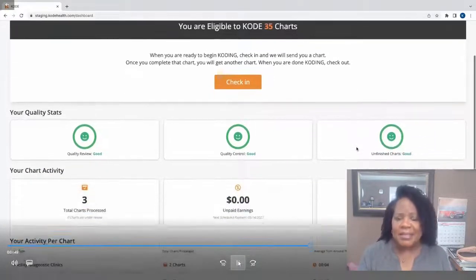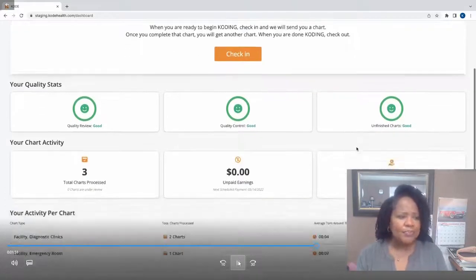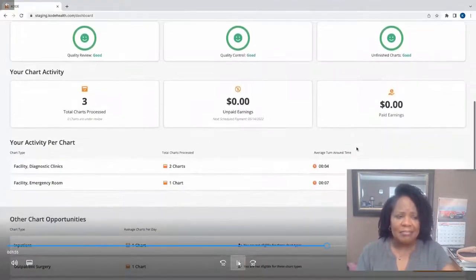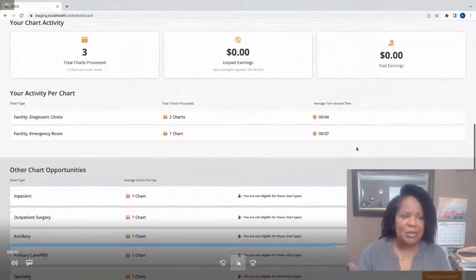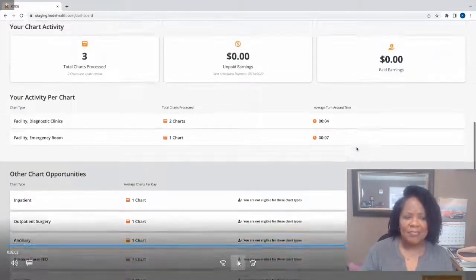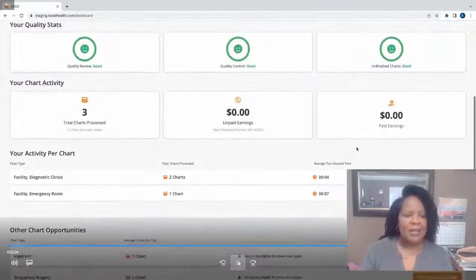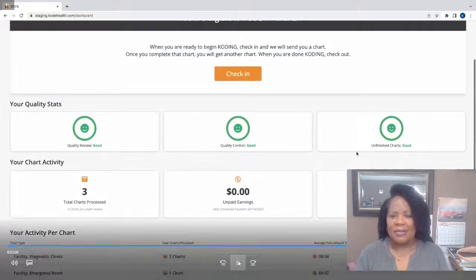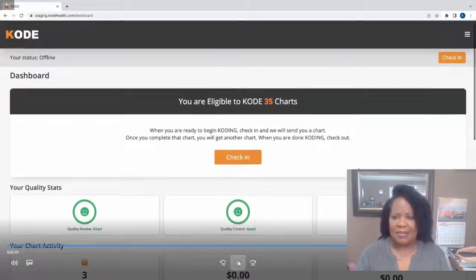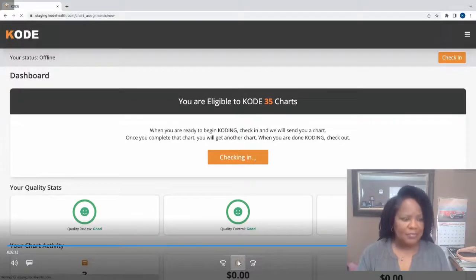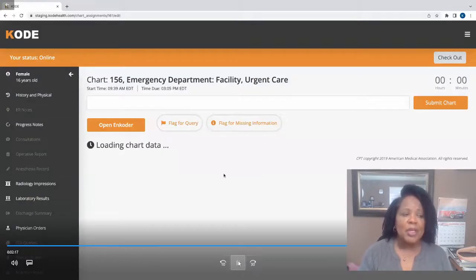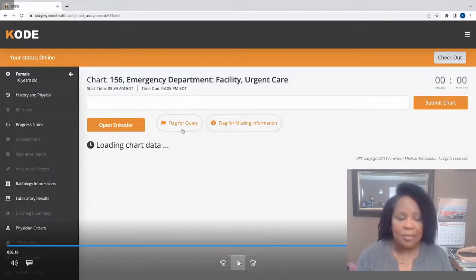Now, since Code is an on-demand platform, all it takes is a coder checking in at the start of his or her day to start coding charts. Once you've wrapped up your day and finished the charts you're working on, you'll be able to check out of the platform.